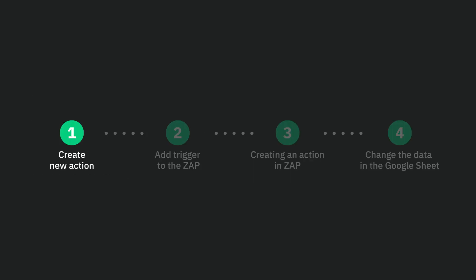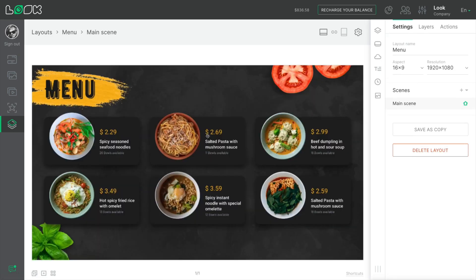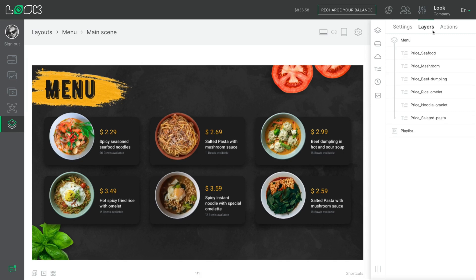Let's see how it works together. In the first example with the menu prices and the replacement from Google Sheets — that's what I've set up here. We create a new action in the Look CMS. I've prepared the layout with a design for a board menu. It is simply a layout with a background image and lines of text with prices.